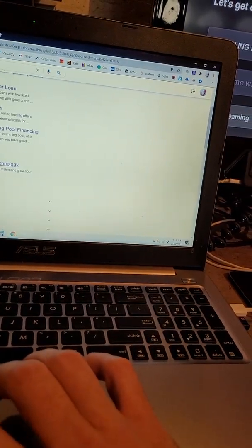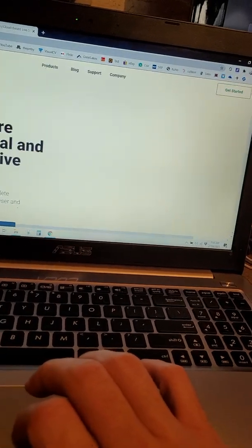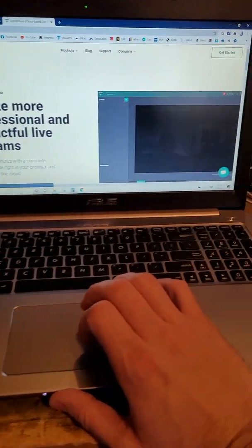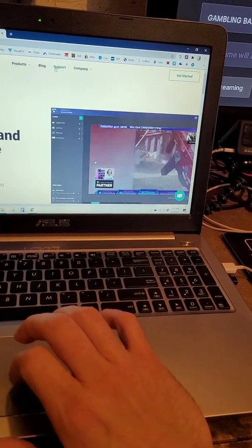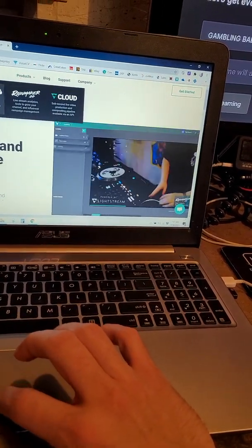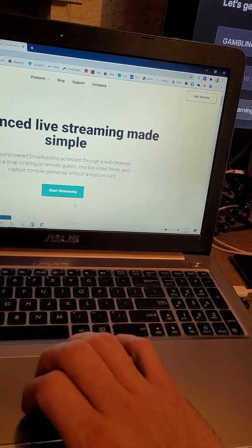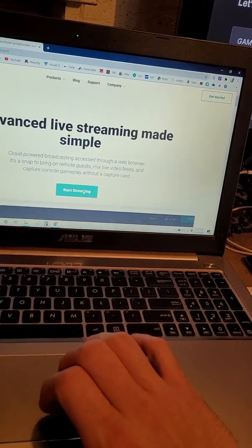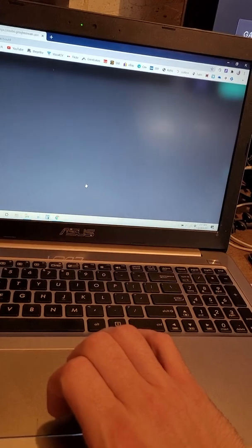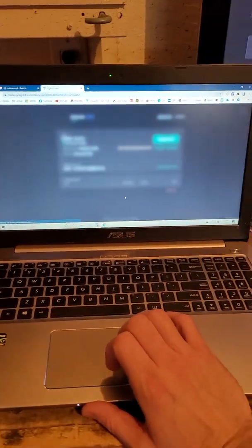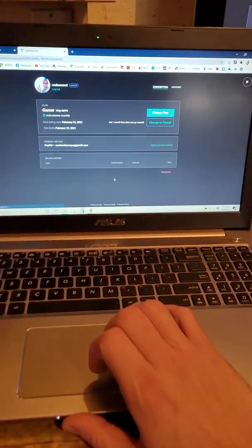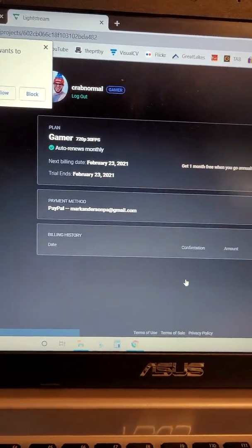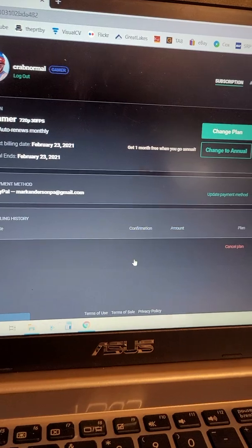Okay golightstream.com and then products, studio, start streaming. So now I have an account so it takes me right in to where I would log in and my payment's here. Yeah auto renews monthly, my PayPal account, blah blah blah.